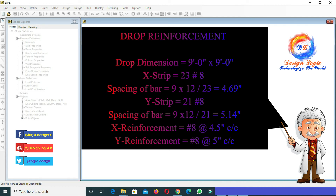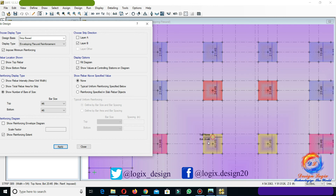We will calculate drop reinforcement as below. We have x-strip required as 23 number 8 bars. Spacing of bars is 9 × 12 divided by 23, equals 4.69 inches, where 9 is the drop dimension in feet. So we have x-reinforcement of drop as number 8 at 4.5 inch center to center, and y-reinforcement of drop as number 8 at 5 inch center to center. Let's check one more drop foundation reinforcement.